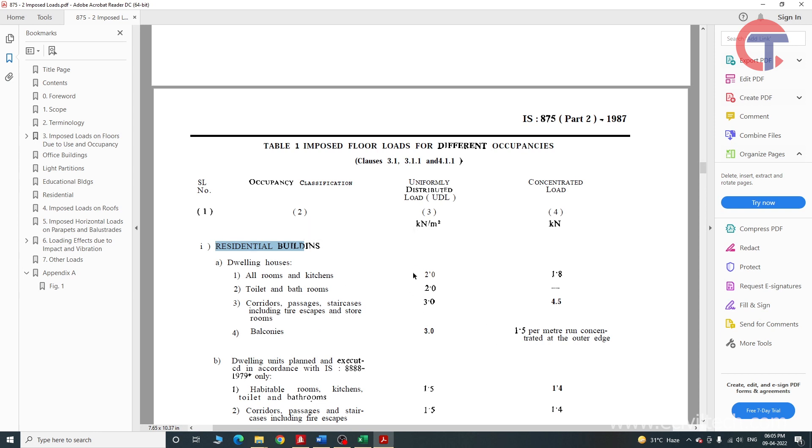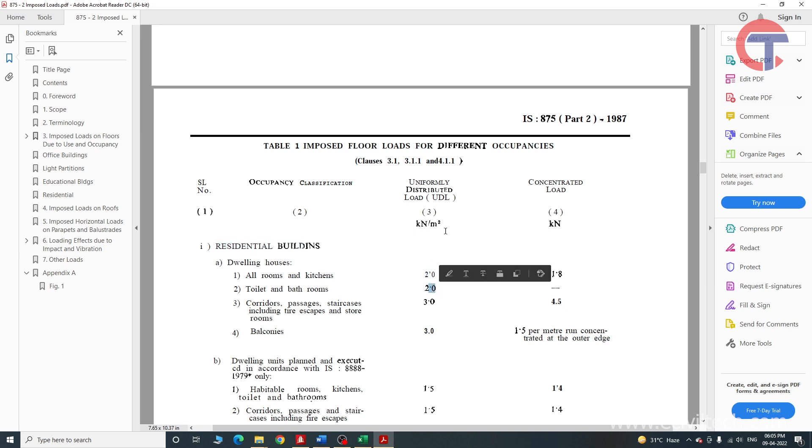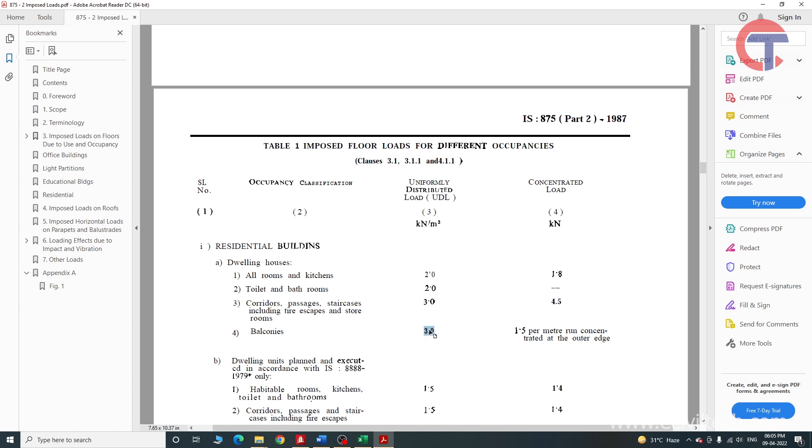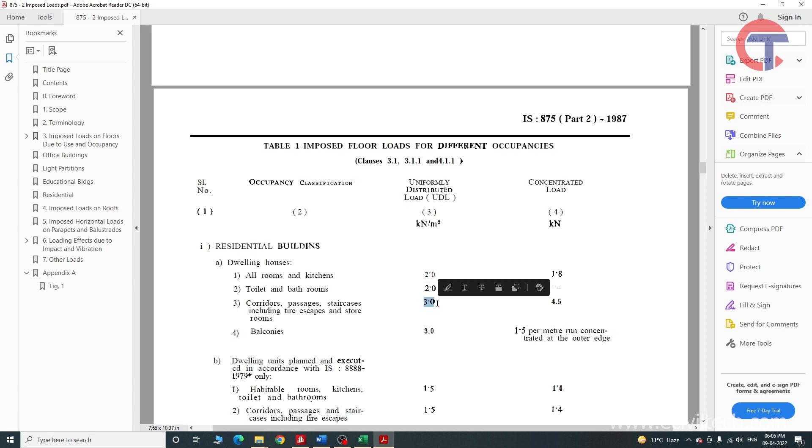For all rooms and kitchen 2kN per meter square, for toilet and bathrooms 2kN per meter square, for corridor passage and staircase 3kN per meter square, for balconies also 3kN per meter square. This load we have to apply while designing the building. For actual building we apply separately for the rooms and kitchen and for corridors also, but here for this project we will directly take the value 3.